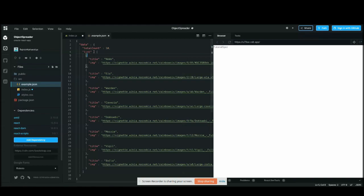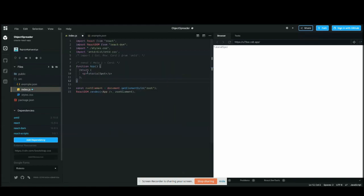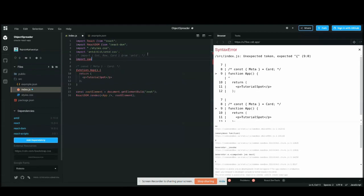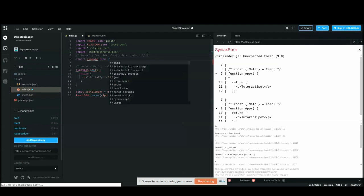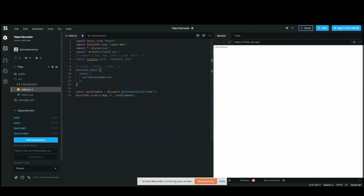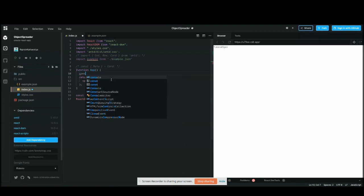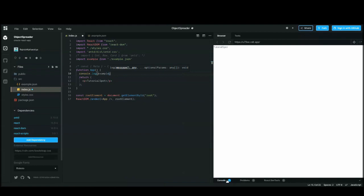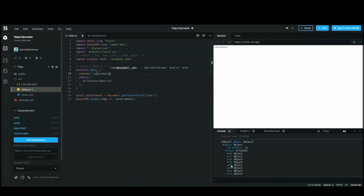I'm going to show you first how to destructure an object and how to spread an object — basically doing operations on objects for the first half. Let's start by importing my JSON file into this file. I'll give it the name 'example'. Now it's imported and confirmed — we can see it is imported.